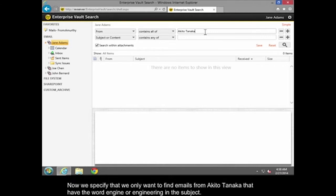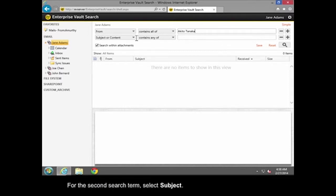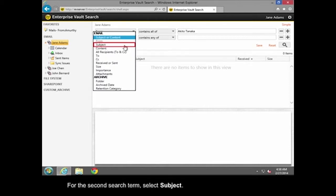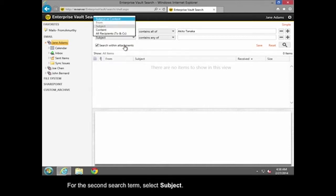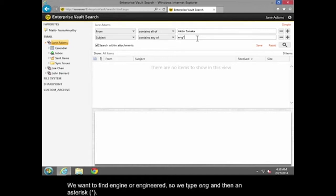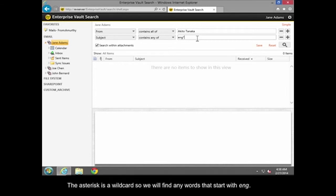Now we specify that we only want to find emails from Akito Tanaka that have the word Engine or Engineering in the subject. For the second search term, select Subject. We want to find Engine or Engineering, so we type ENG and then an asterisk. The asterisk is a wildcard, so we will find any words that start with the letters E-N-G.